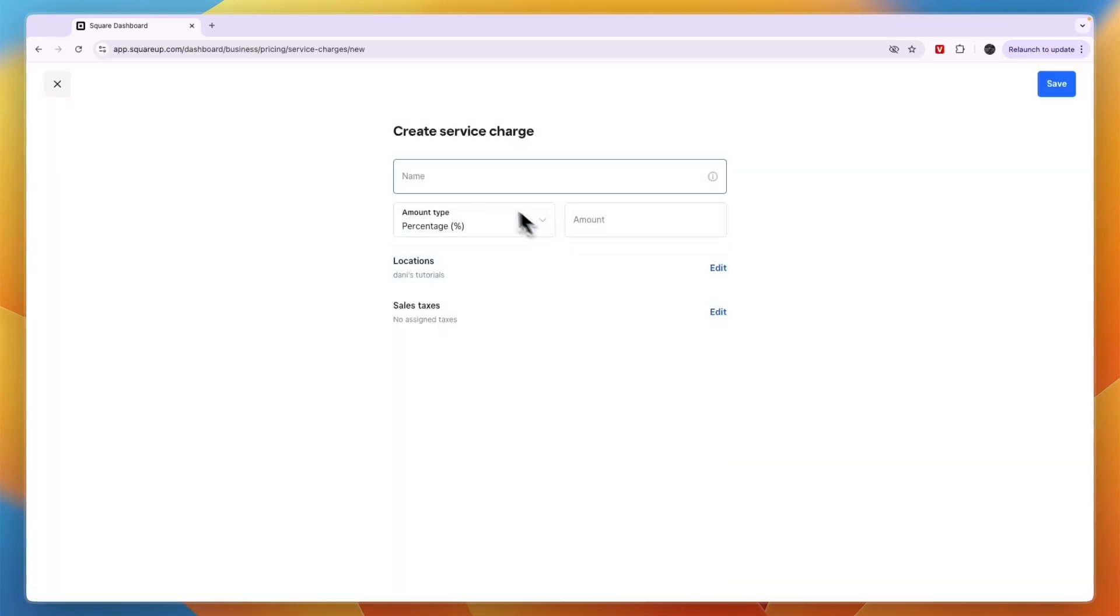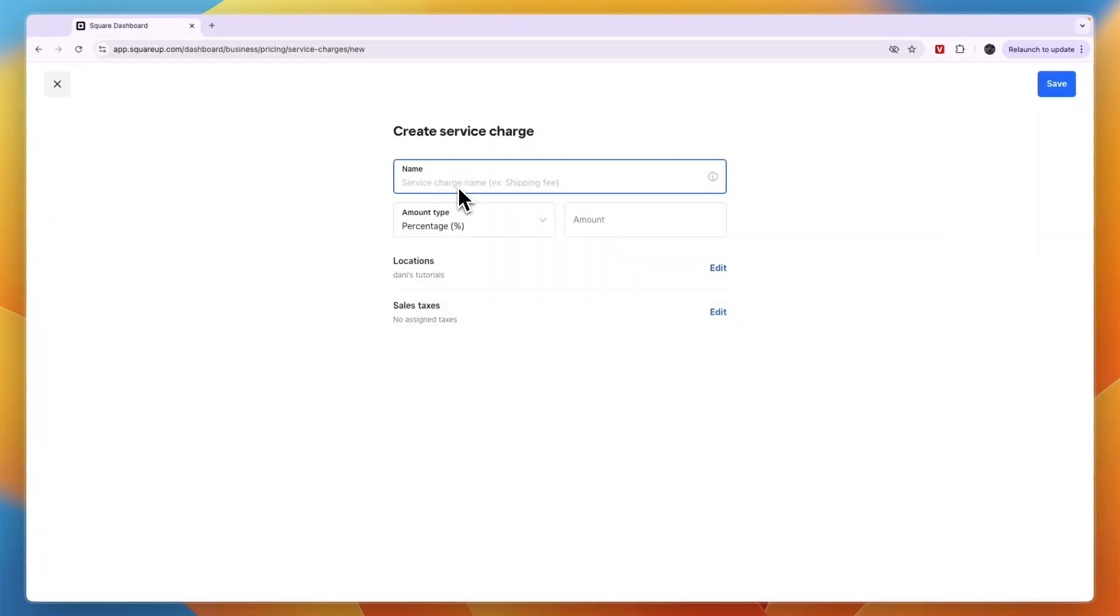Now from here you can give it a name. So in this case that could be processing fee.